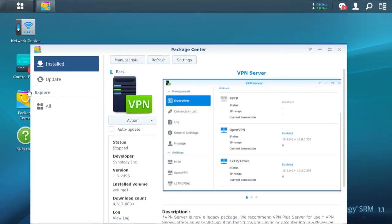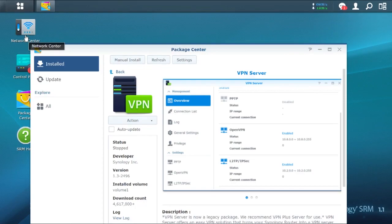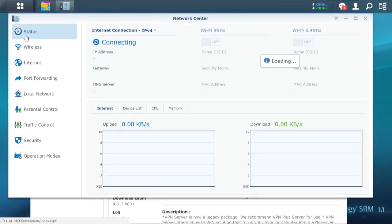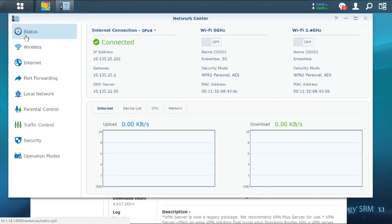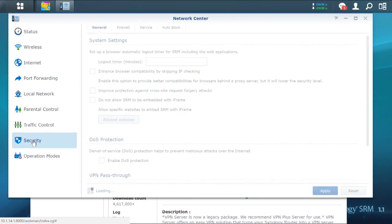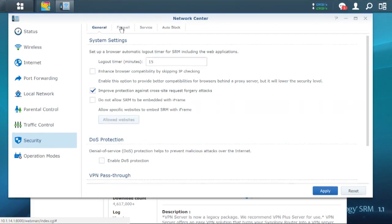So what I'm going to do is I'm going to go into my firewall. And in the Synology, my firewall is in network center, network settings, security, firewall.